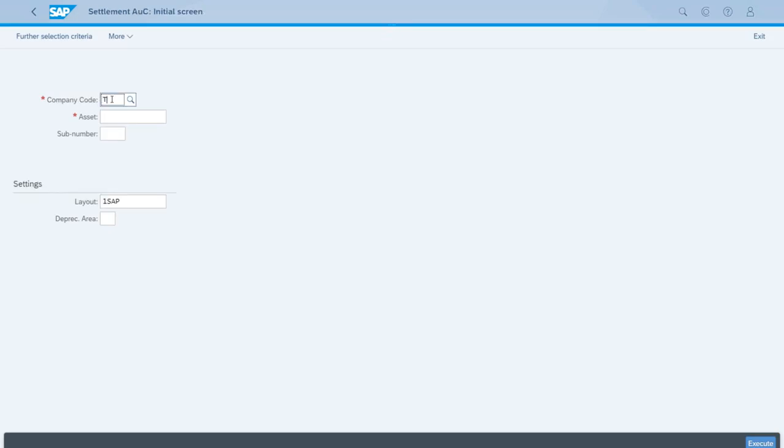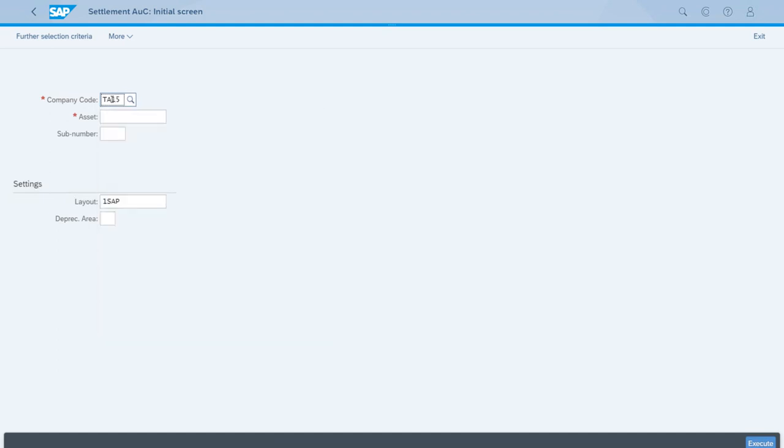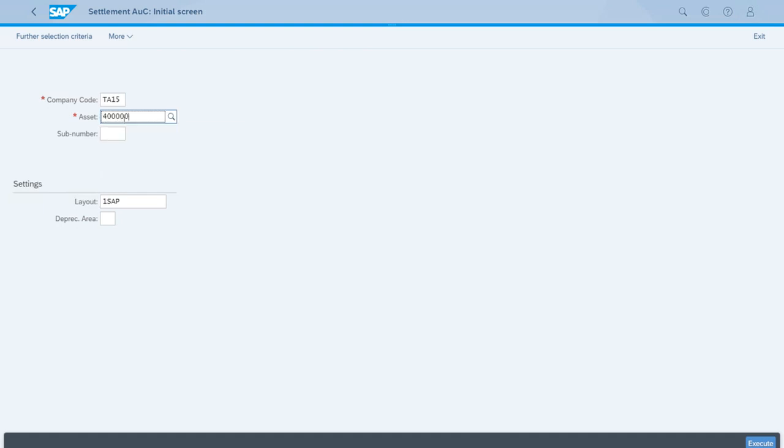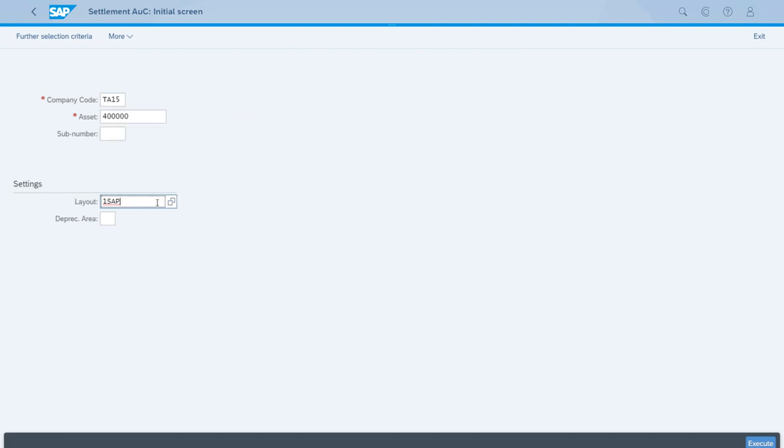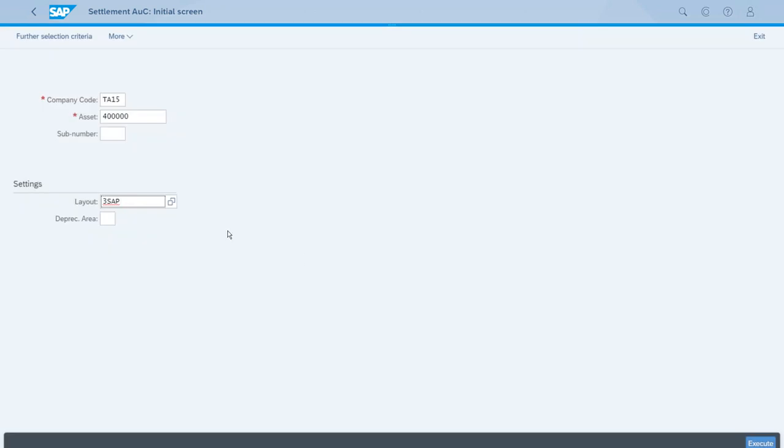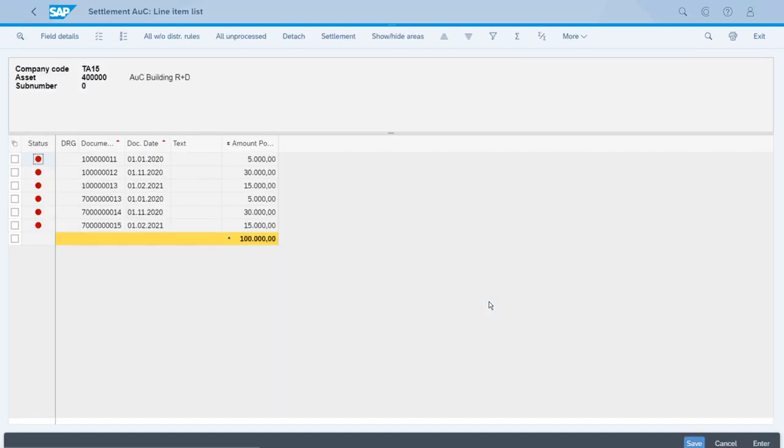Let's enter the ID of our company code and the ID for the asset under construction, and we will choose the layout tree SAP for document number first. After we have entered these parameter values, let's click execute.